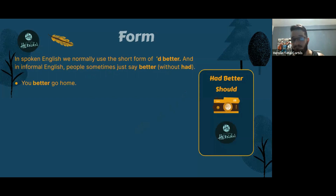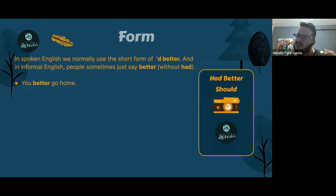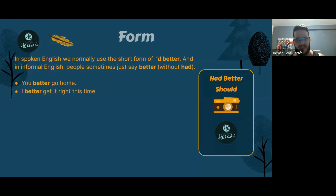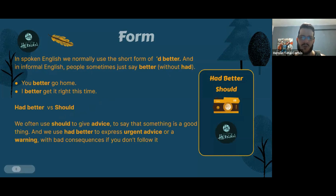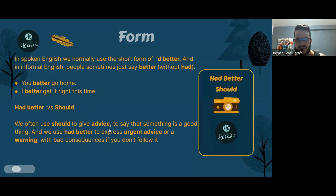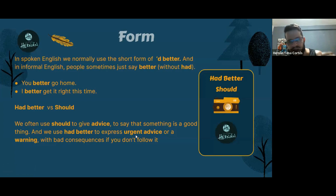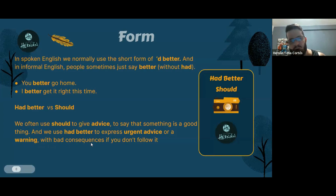For example: 'You better go home.' Grammatically correct is 'you had better go home,' but in informal English you'll often hear 'you better go home' or 'I better get it right this time.' There's also a difference between 'should' and 'had better': we use 'should' for general advice about something good, and 'had better' for urgent advice or a warning with bad consequences.